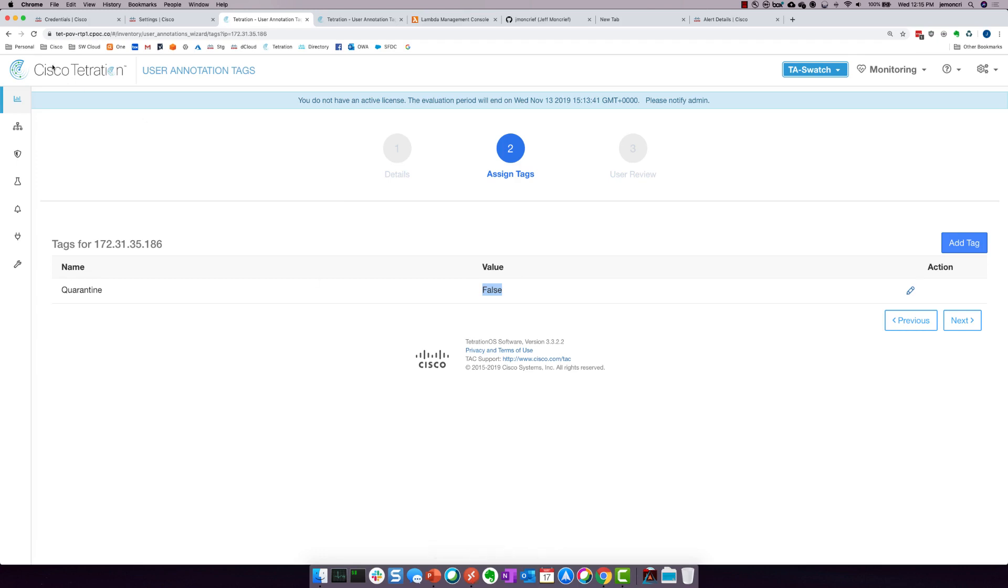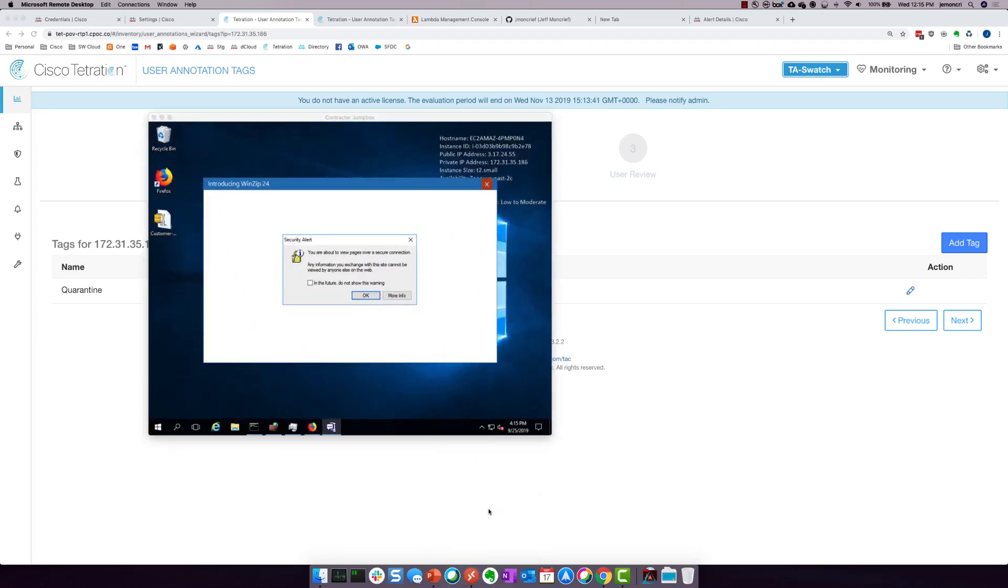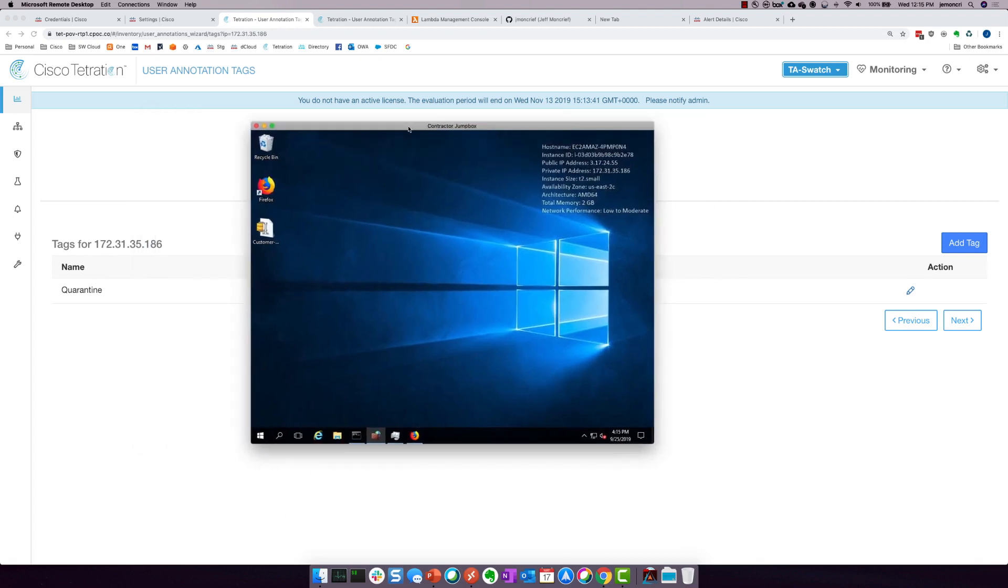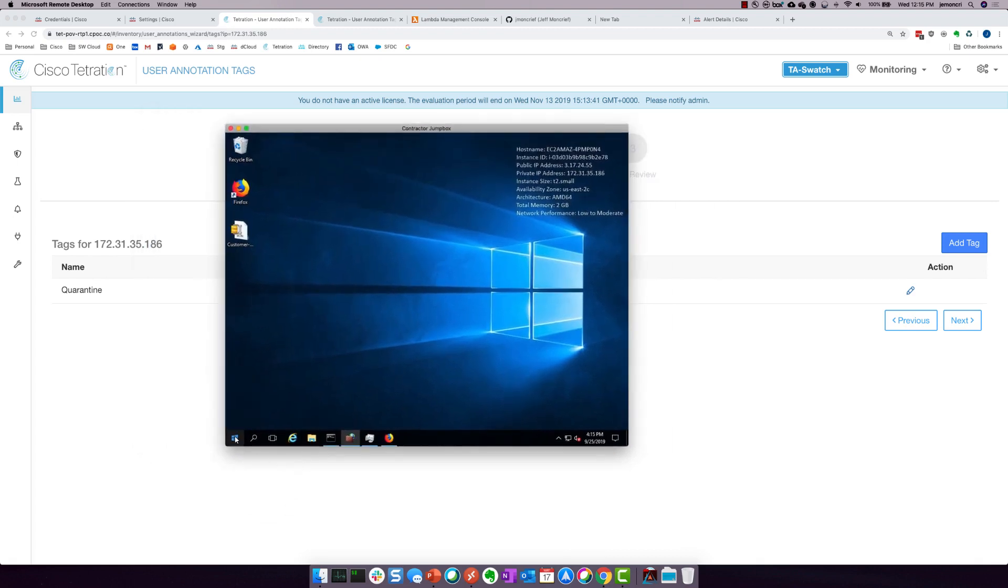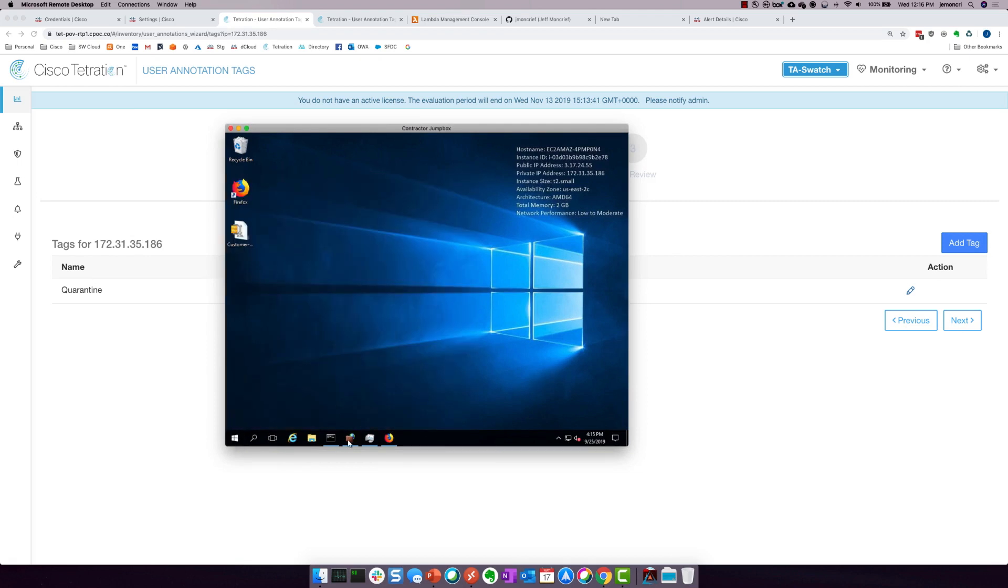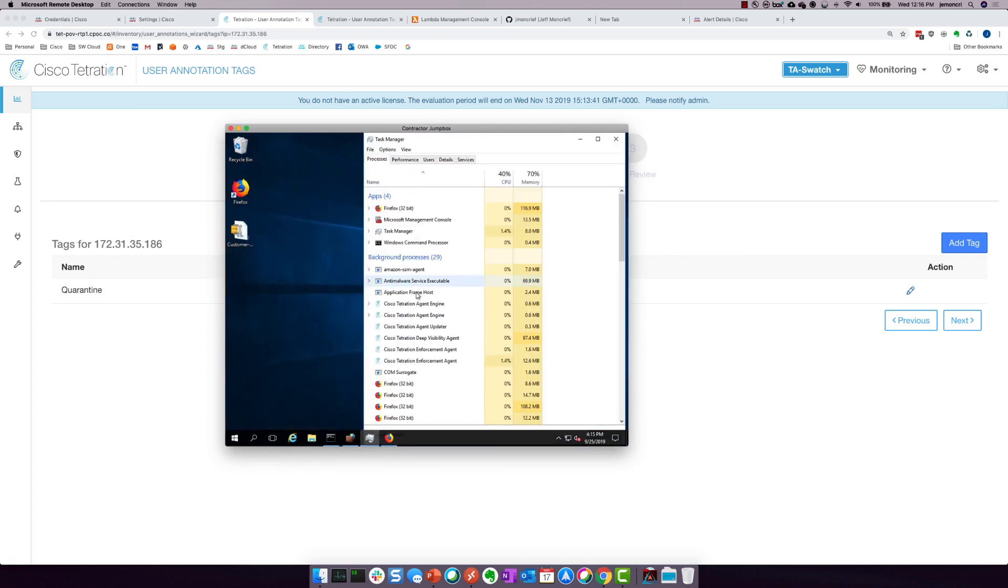Now we're going to switch over to the actual workload. And it's just called contractor jump box. And this is a little tough to see, I know, but this is an EC2 instance. It is a real virtual machine sitting out inside EC2. And if I actually just show you the task list here, you can see the Tetration agent is indeed running on it. So this is how we're monitoring the applications, the services, the processes, and the internal host firewall itself from a Tetration standpoint.